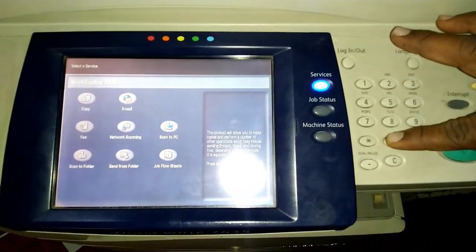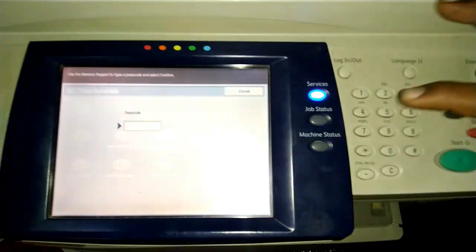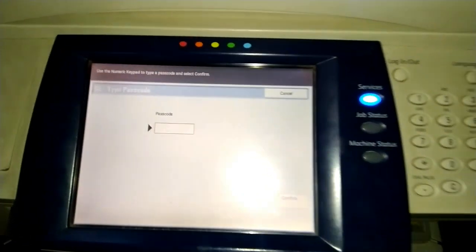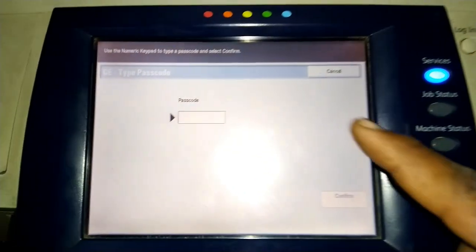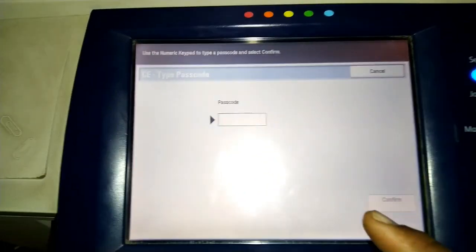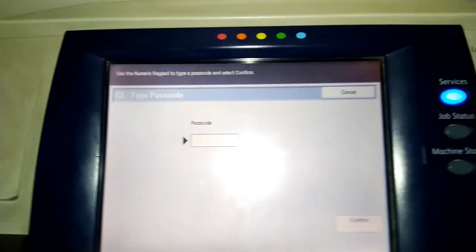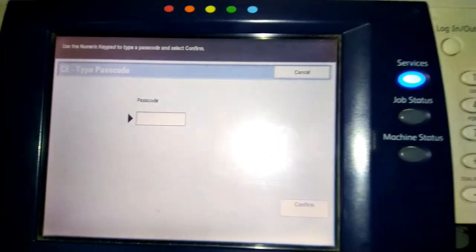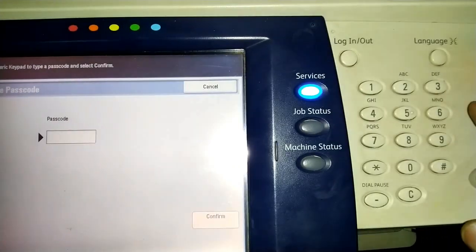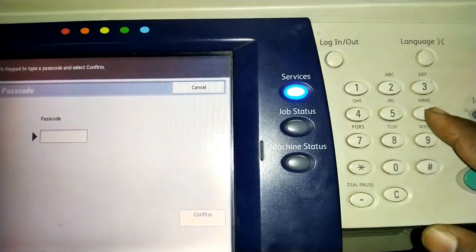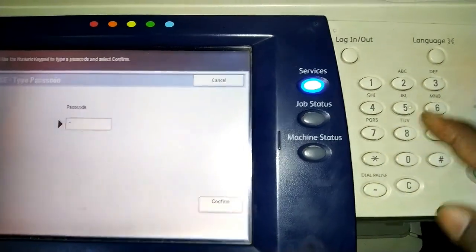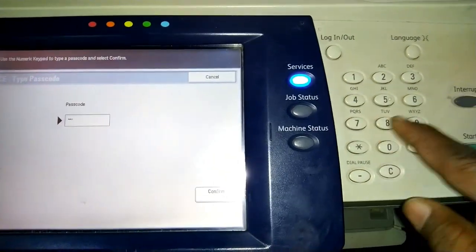Long press zero, then it will come like this. Now enter password 6789.